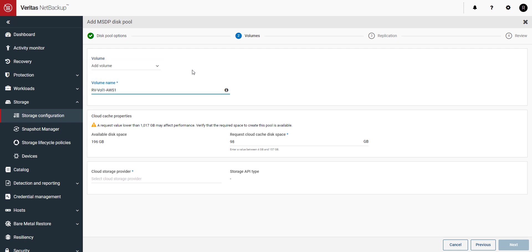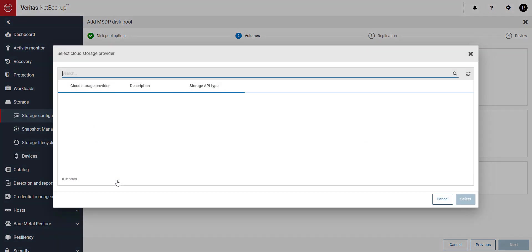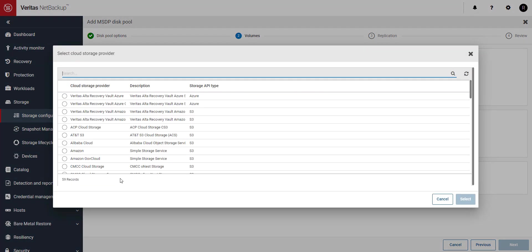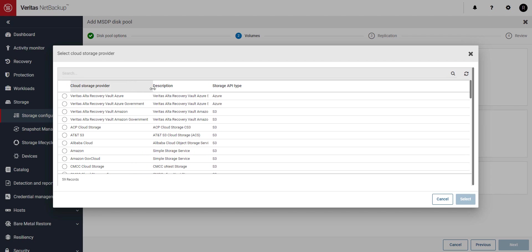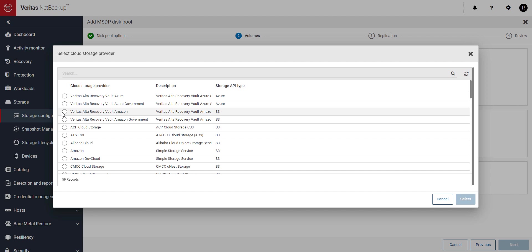Click on cloud storage provider. This is where we'll connect to our Alta Recovery Vault storage provider. Next we'll choose Veritas Alta Recovery Vault Amazon as the provider.